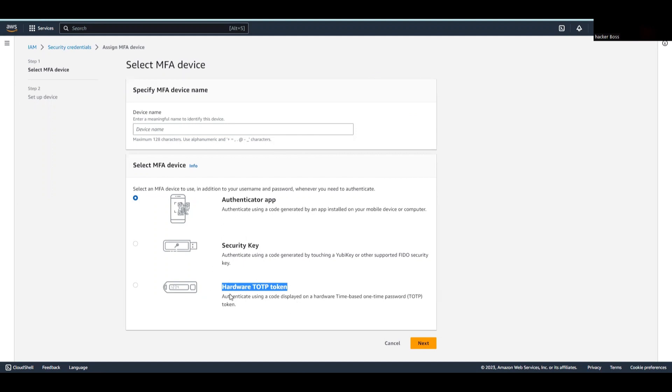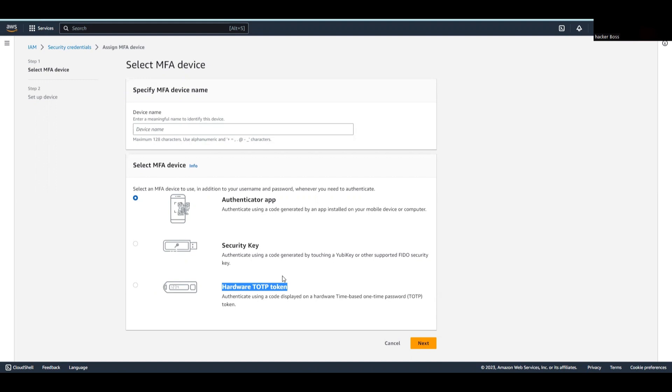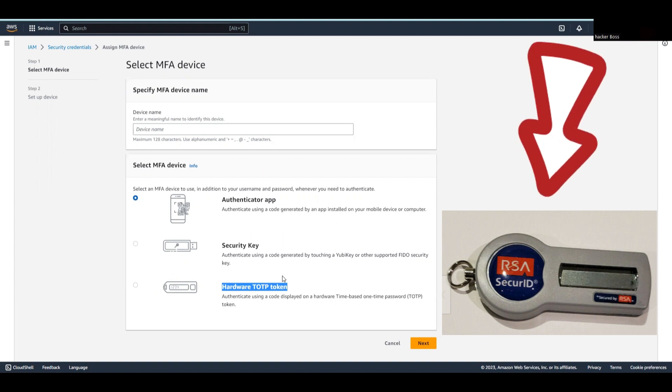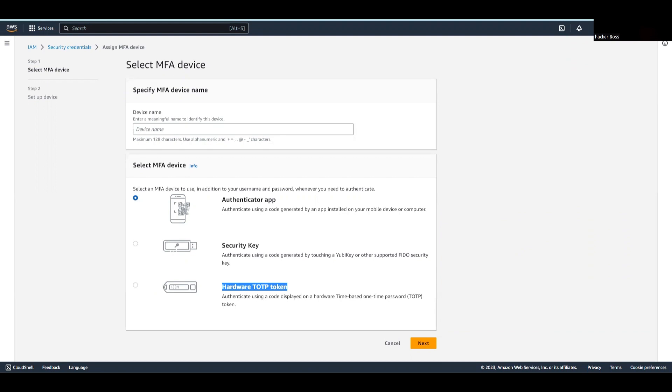A hardware TOTP token, also known as a hardware authenticator or OTP token, is a small physical device that generates time-based one-time passwords. It's designed specifically for authentication purposes and is usually keychain-sized or in the form of a card. When you need to log in, you press on the token to generate a unique code that expires after a short period. An example is the RSA SecureID token, commonly used by organizations to provide secure access to their systems.